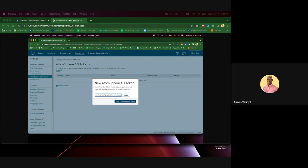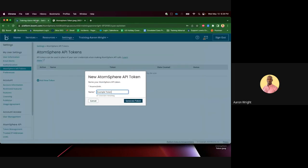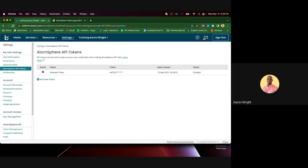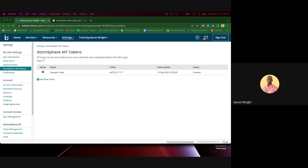Now, once you navigate back to your Atmosphere API Token screen, your newly generated token will be displayed along with the date created and its current status.